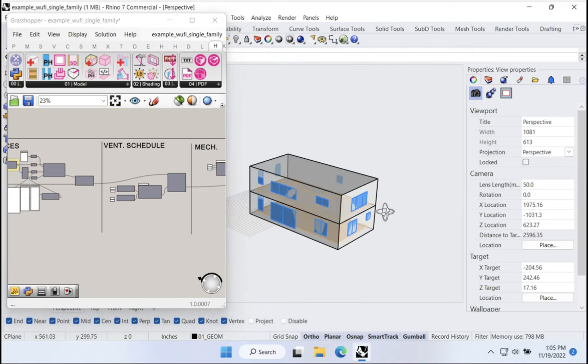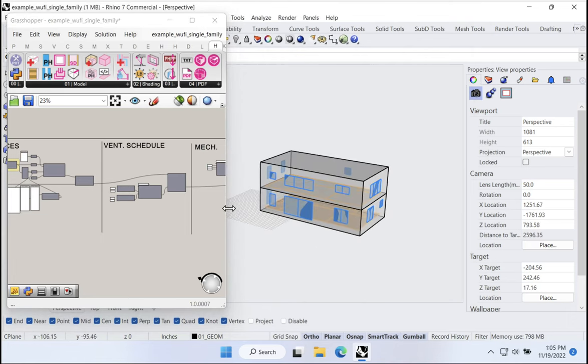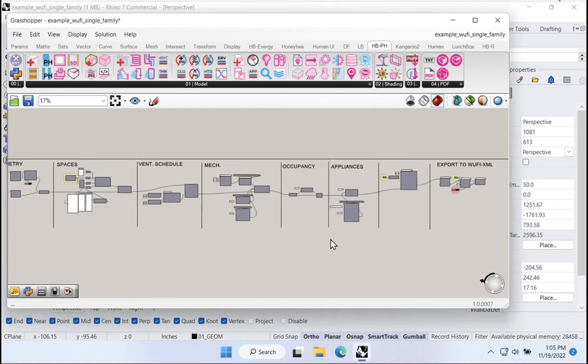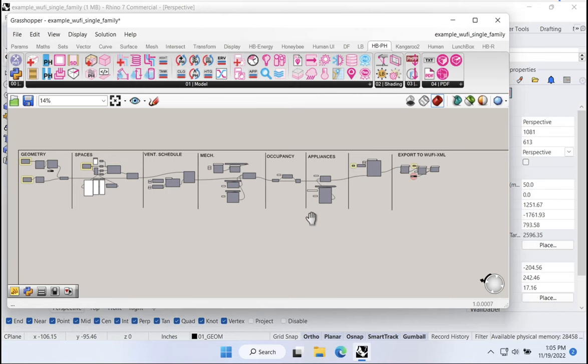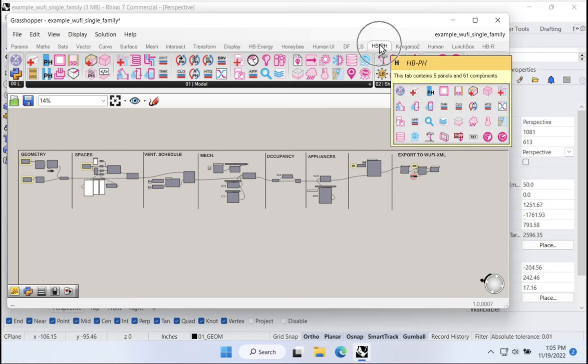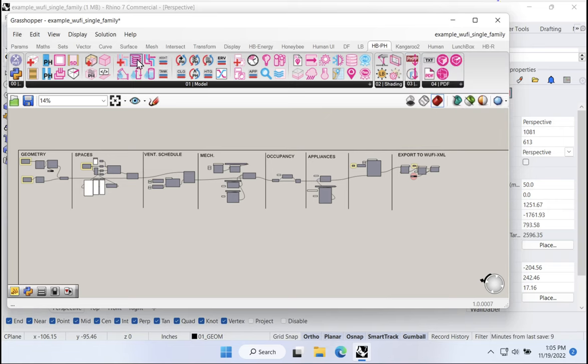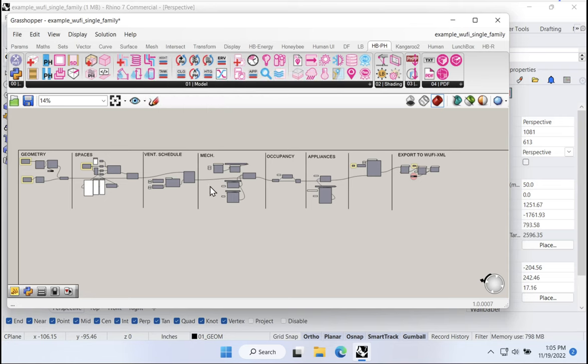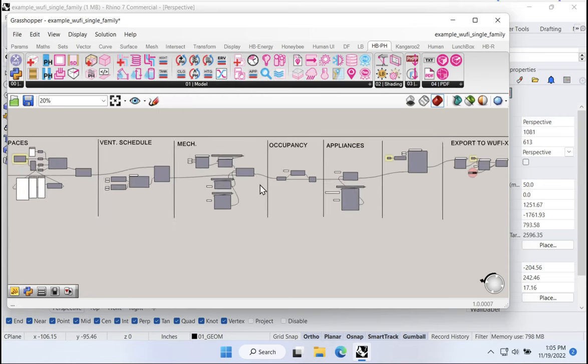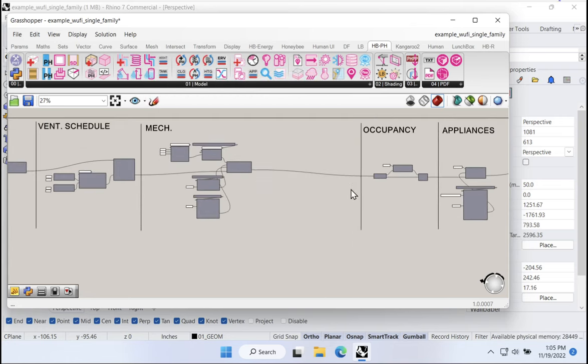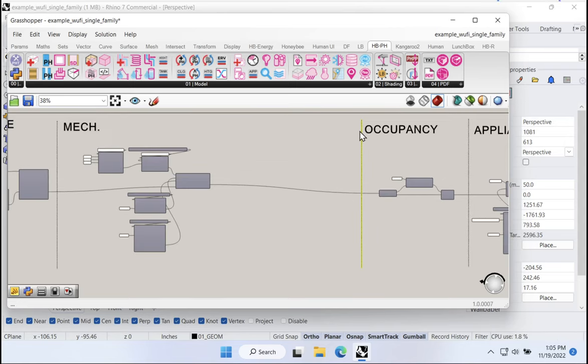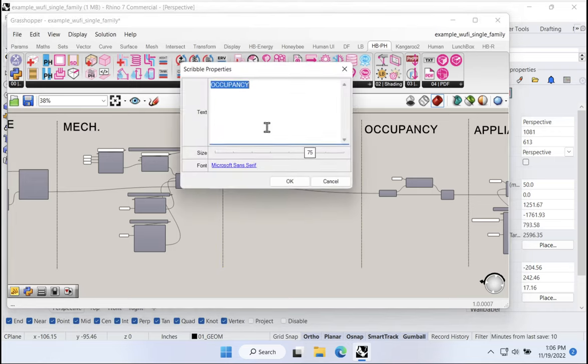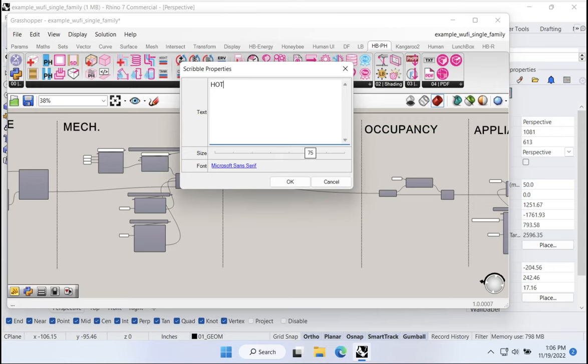And the process can be very similar back in our Rhino file. So I'll go ahead and close this and we'll go back to our Rhino file and take a look at how we're going to model domestic hot water systems. So I'm back in my same file as ever. Here's my simple little building. I'm in my grasshopper scene and we can add a new domestic hot water system basically anywhere in this chain.